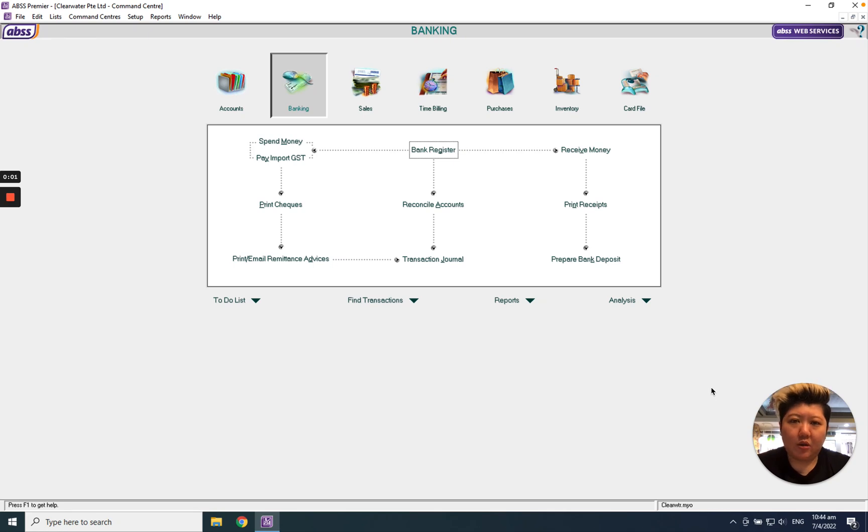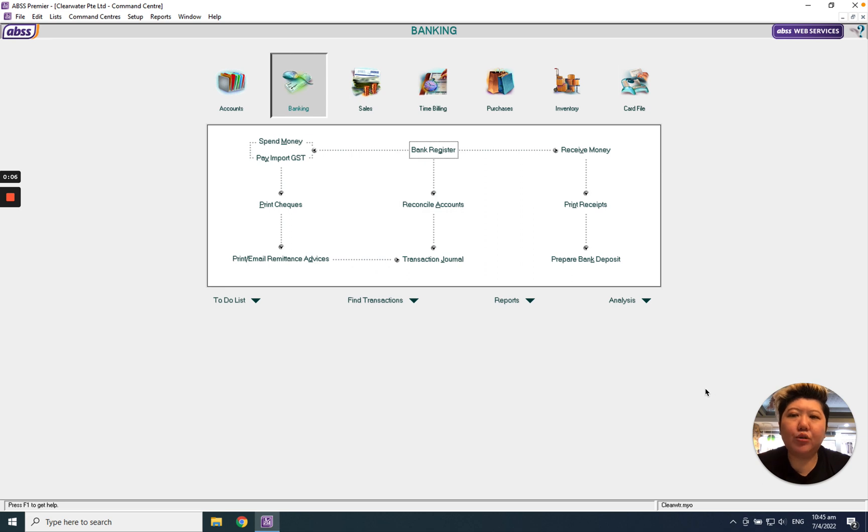Hello everybody, today we're going to show you how to record a bounced check.